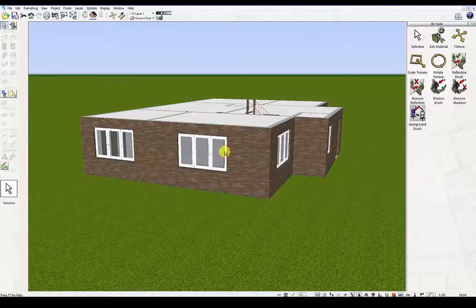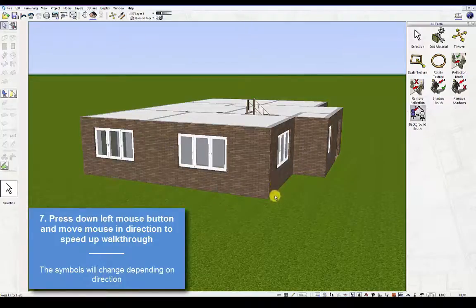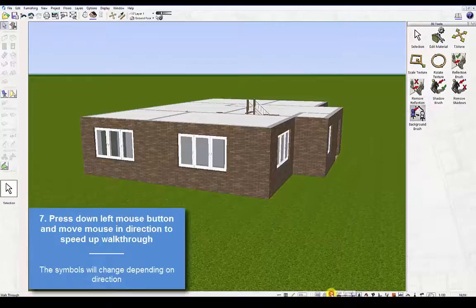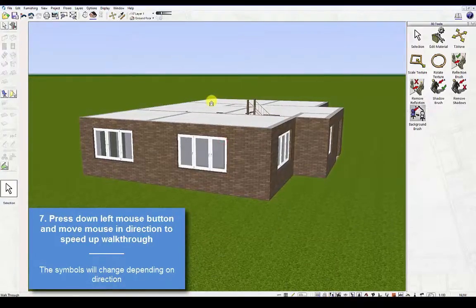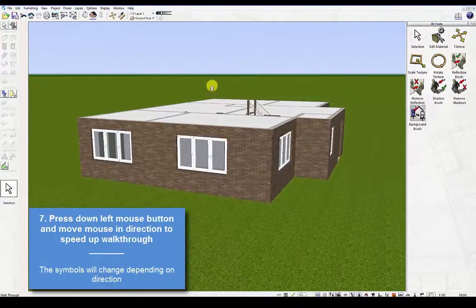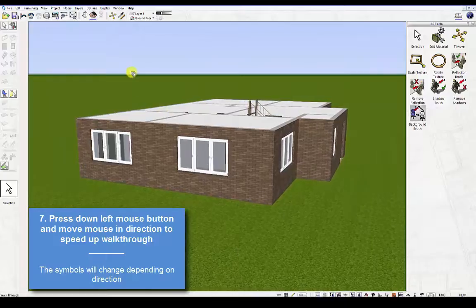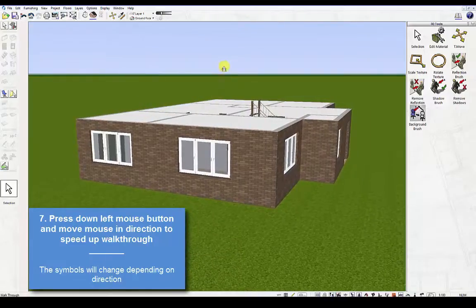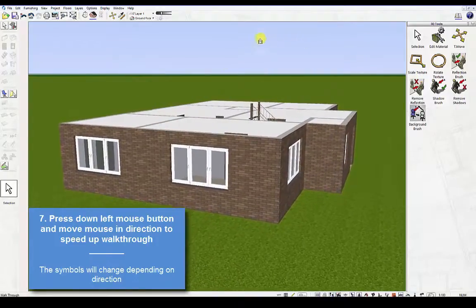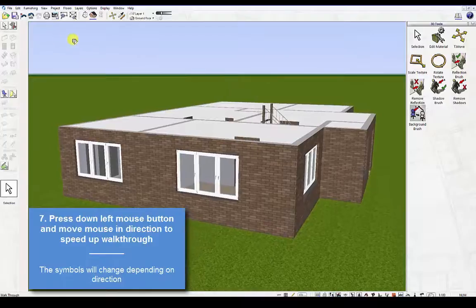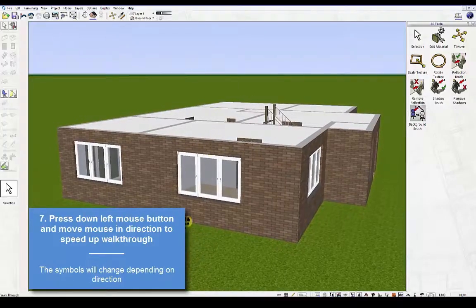Seventh, walkthrough mode. Press down the left mouse button and move the mouse. You'll see that the icon will change depending on the direction that you're walking in.